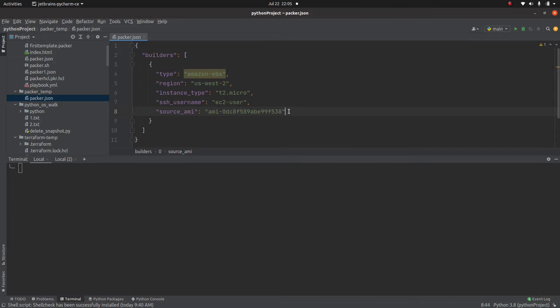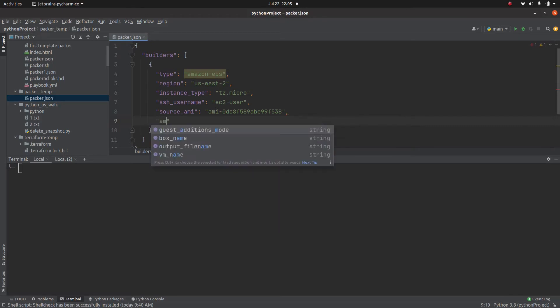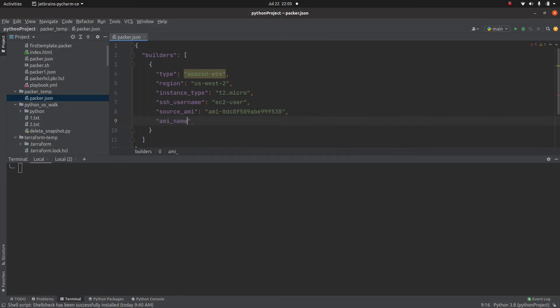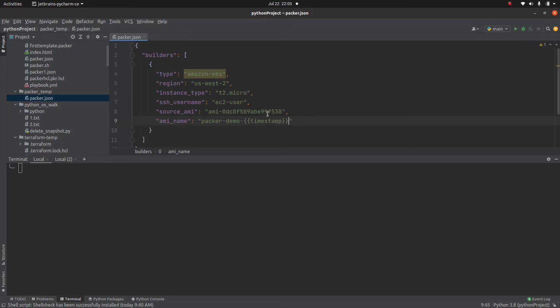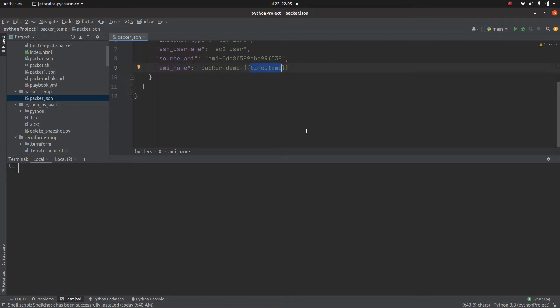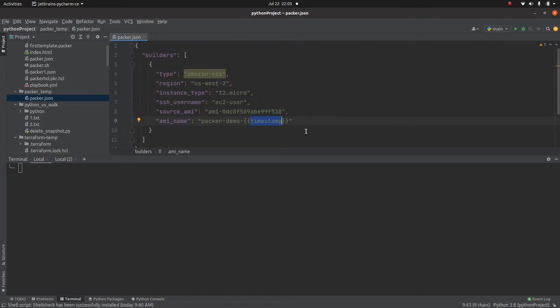So source AMI is this. And what will be the name of your AMI which packer is going to build? My AMI name will be packer-demo and then timestamp. So like I mentioned in the last video, this timestamp is going to give it a unique name based on the current timestamp. So this is a simple code.